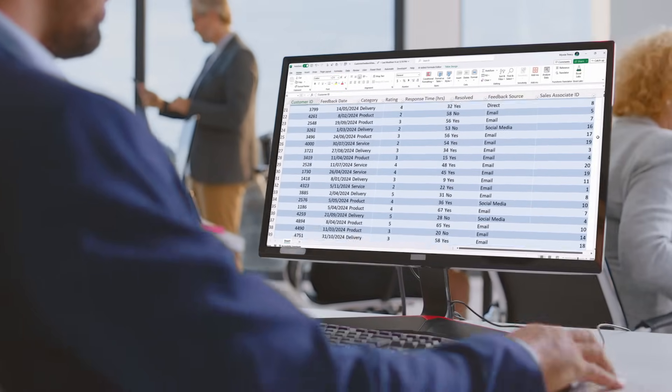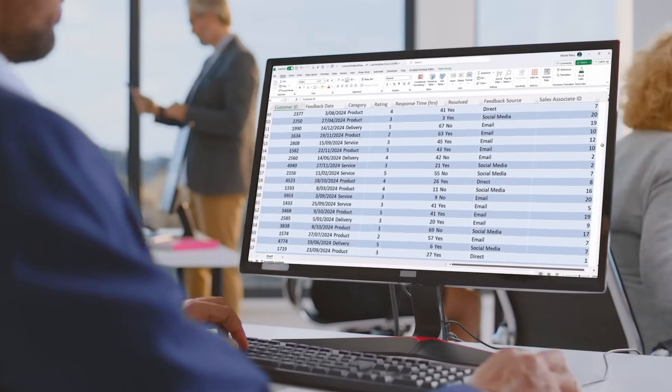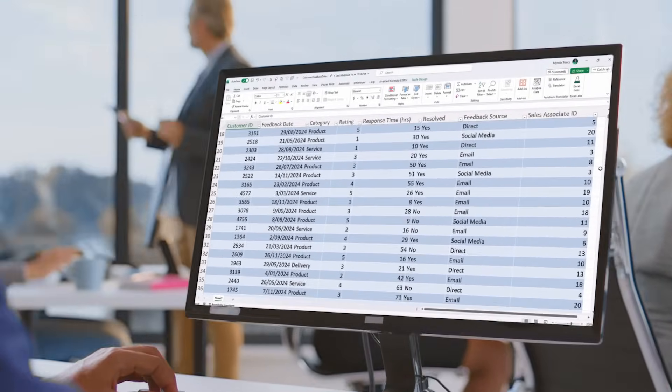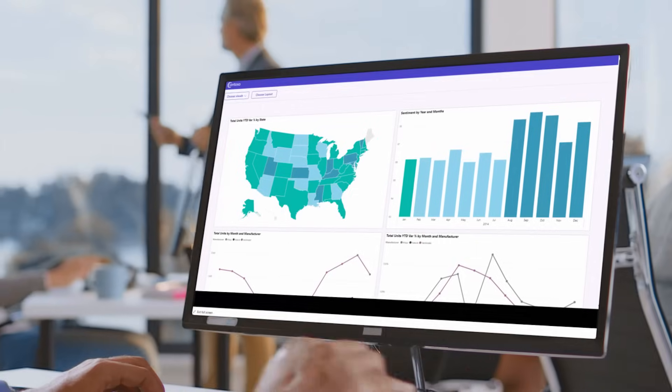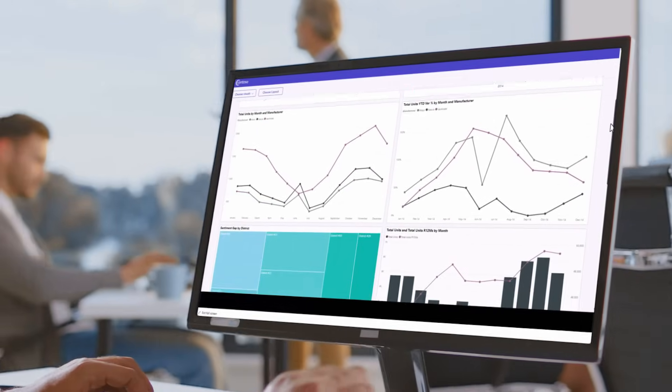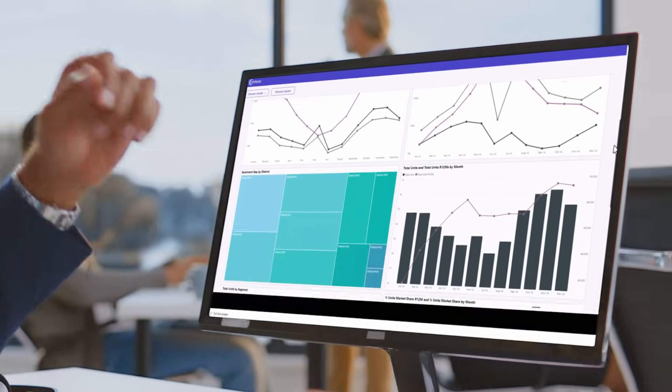Ever felt like you're wrestling with spreadsheets, trying to make sense of overwhelming data, only to end up with static charts that barely scratch the surface of what's truly happening? You're not alone.